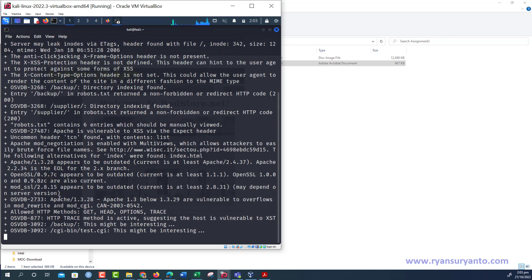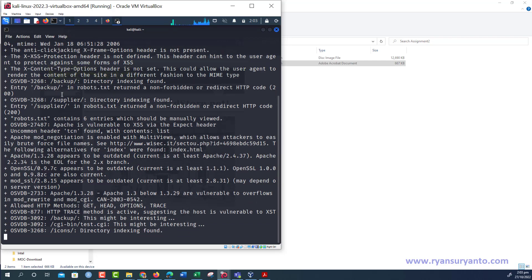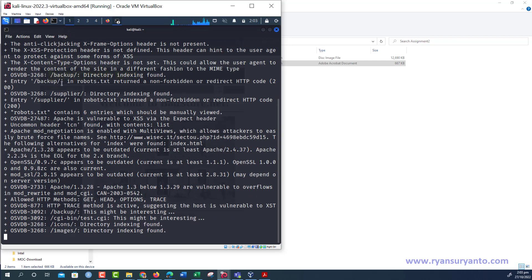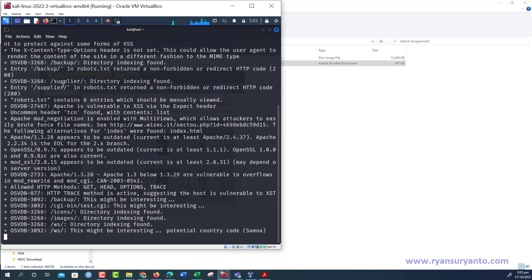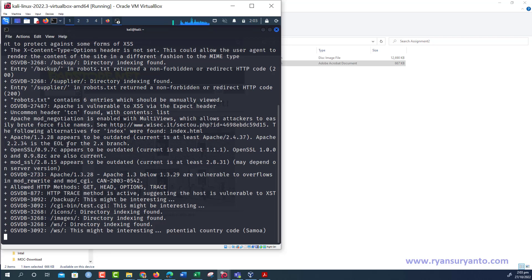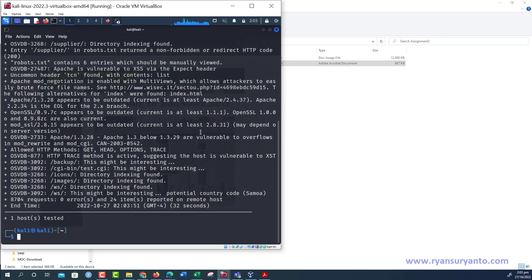It will discover many vulnerabilities that you can find references like OSVDB-3268, and then also robots.txt in the backup folder, and then the cgi-bin images, and then other things like that. The vulnerabilities discovered in this target web application, www.petstore.net.